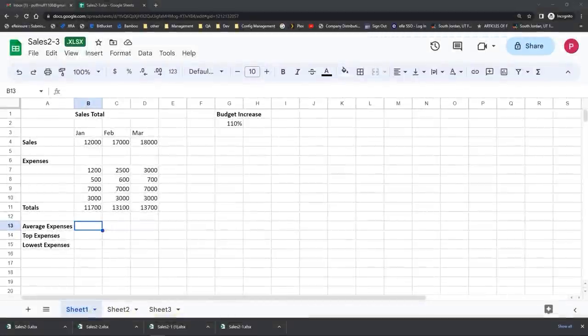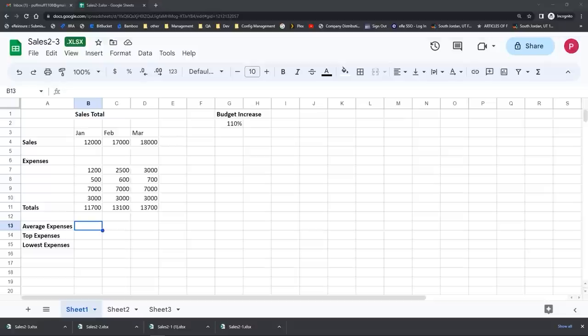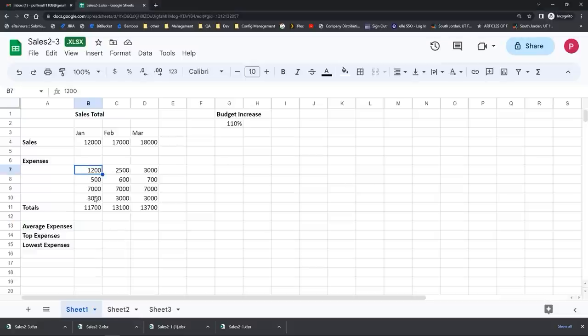I'd like to introduce you to a few other simple formulas that are part of the Google platform. If you're wondering if Excel functions are available inside Google, most of them are and they're very similar — so it's pretty easy to go between the two platforms. Let's try out an average function, another really common formula. To find an average, you add up all the values and divide by their number to find the middle. In my spreadsheet I want to select cells B7 through B10 and find the middle of my expenses. I'm going to click in cell B13 — and if you'd like to follow along, this practice file is called sales 2-3.